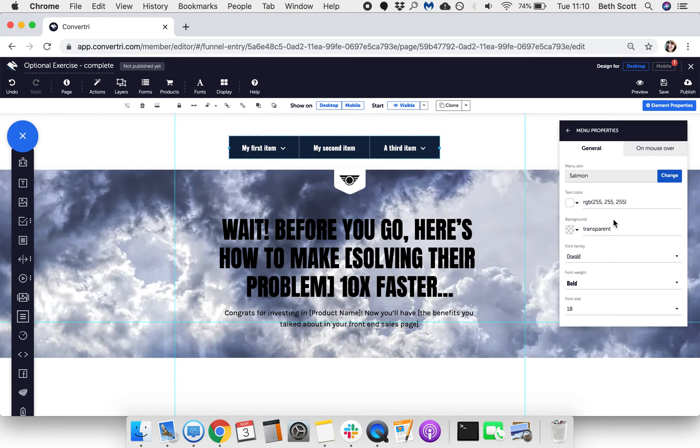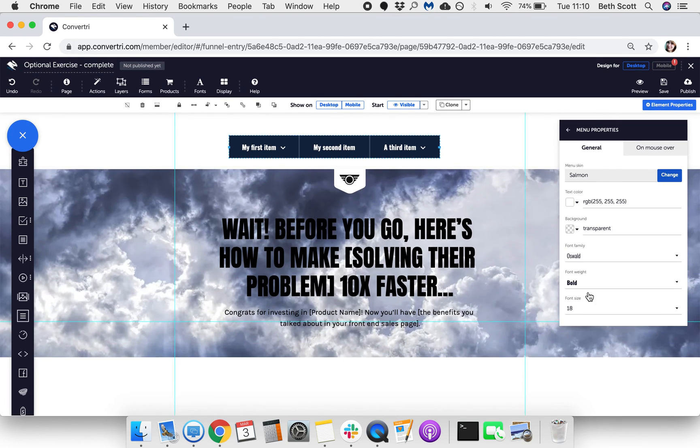You can use the text color, background, and font options to change how your menu looks.